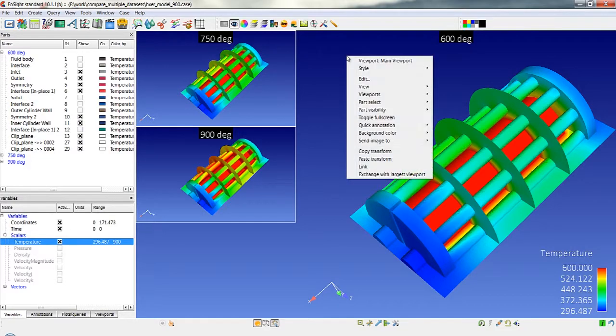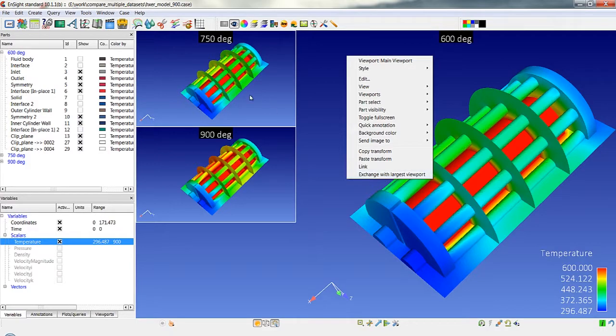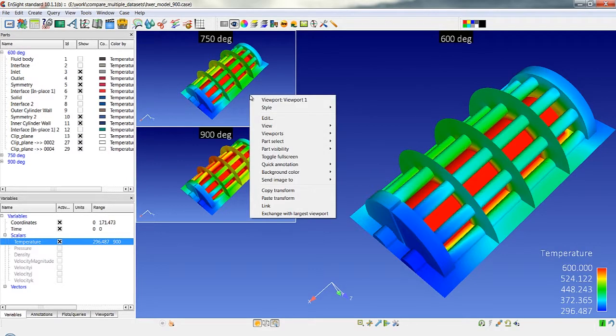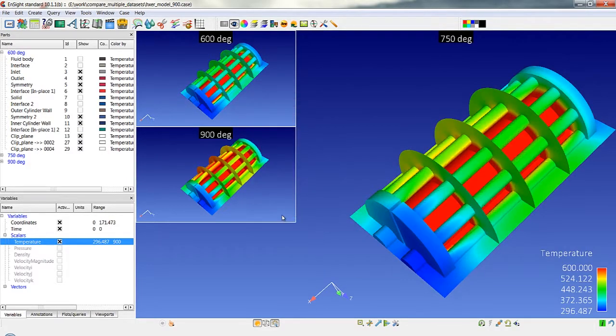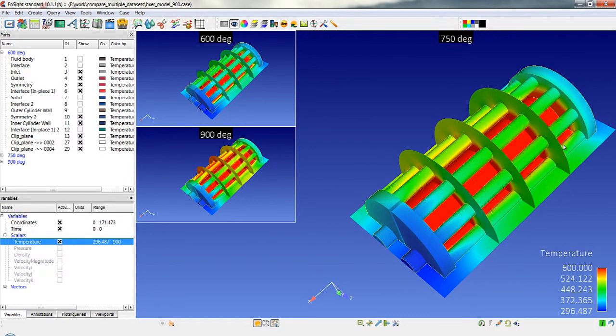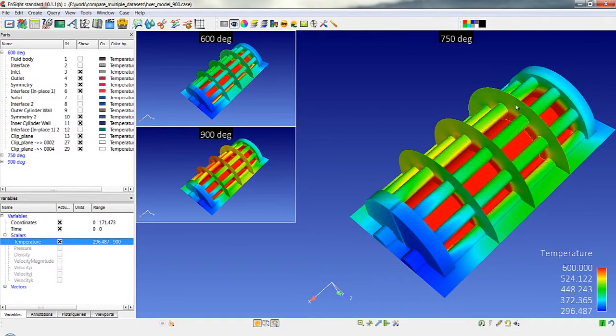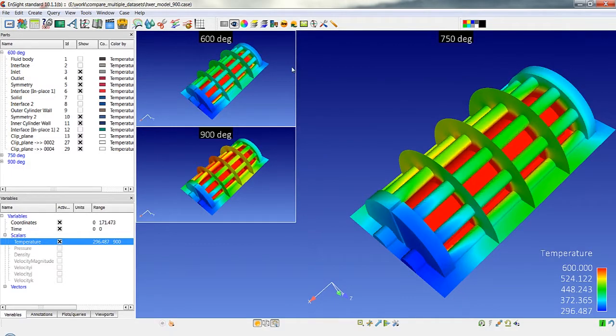I can also right click and here exchange with the largest viewport. So I'm going to right click in this viewport here and exchange with the largest viewport and we've swapped that 750 degree case, now in my main viewport and 600 is down here.